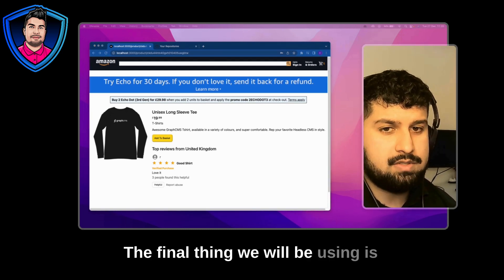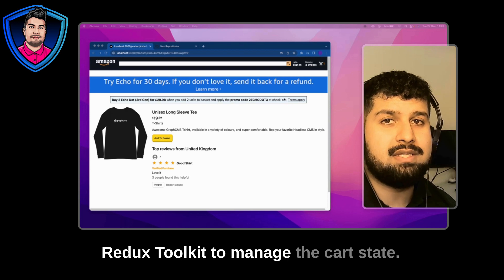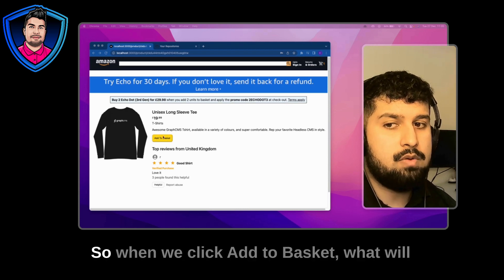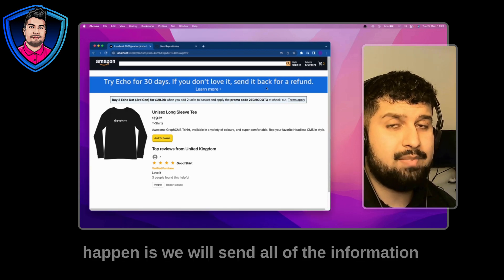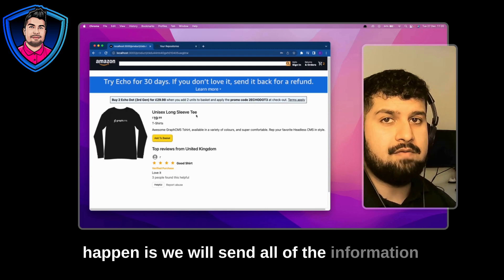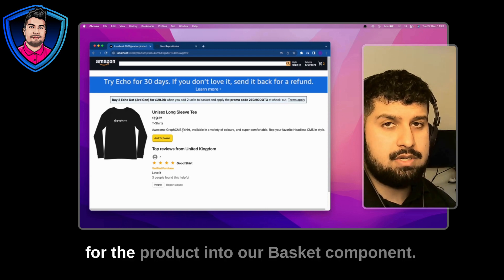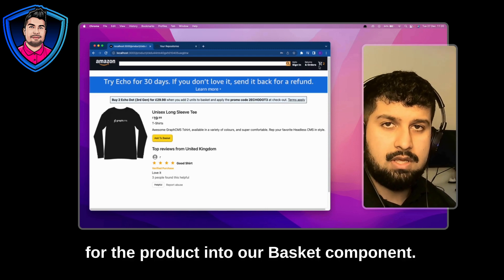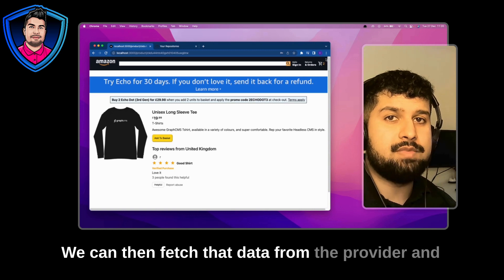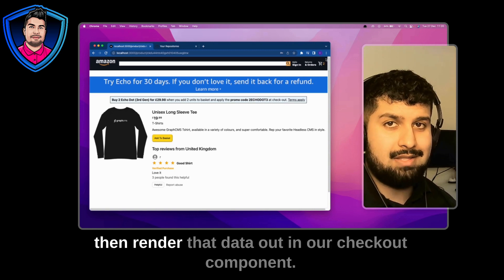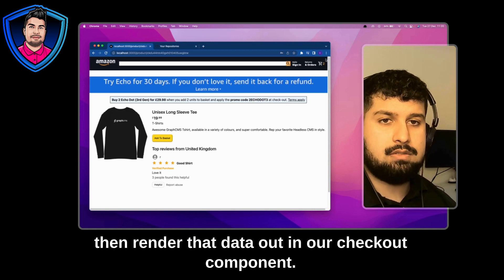The final thing we will be using is Redux Toolkit to manage the cart state. So when we click add to basket what will happen is we will send all of the information for the product into our basket component. We can then fetch that data from the provider and then render that data out in our checkout component.